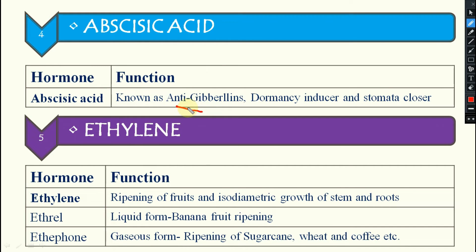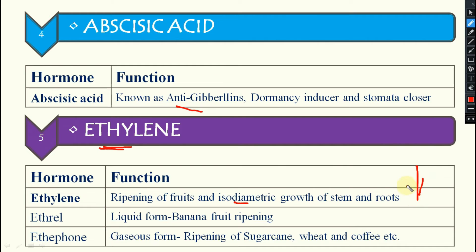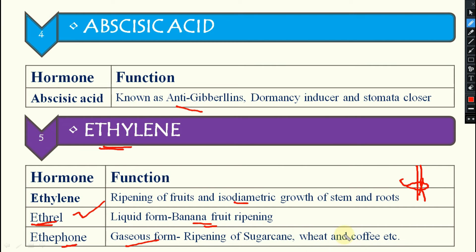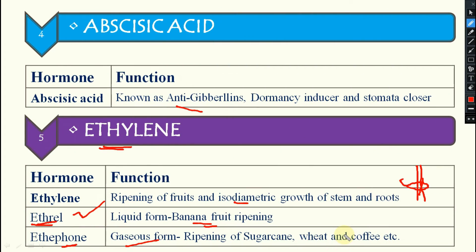Next is ethylene. It is responsible for ripening of fruits and isodimetric growth of stem and roots — meaning growth in both length and diameter. Ethylene comes in two forms: Ethereal, which is the liquid form, used for ripening of banana; and ethylene gas, which is in gaseous form and is useful for ripening of sugar cane, wheat, coffee, and others.